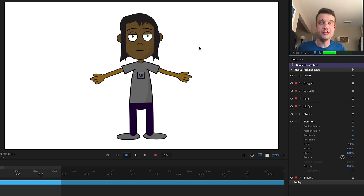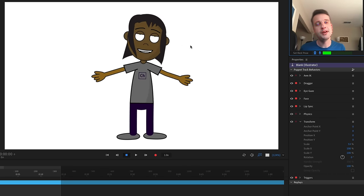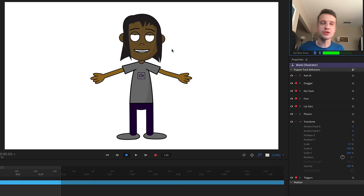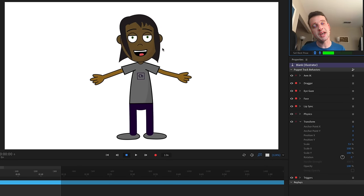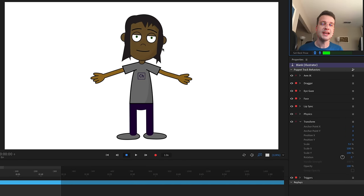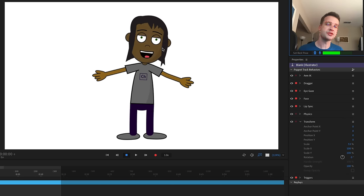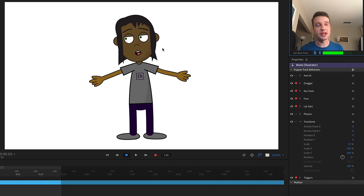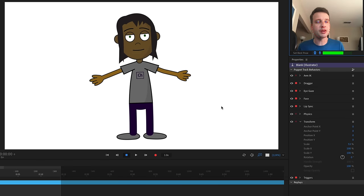Now we finally have a little bit of movement. As I move my head back and forth, I can see the bangs moving, the strands on the side, and even the hair in the back is rotating and moving around. This is looking exactly like I want.